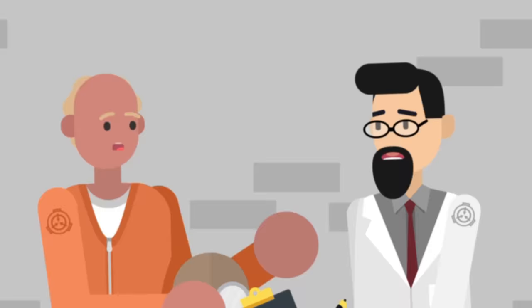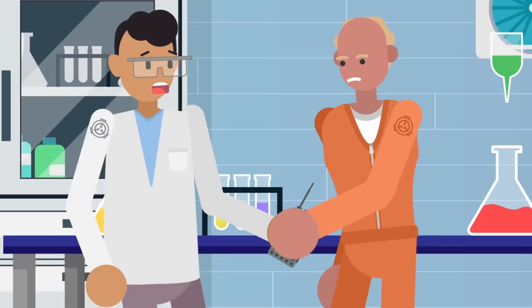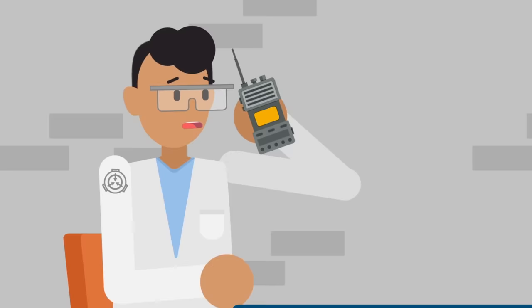You see, through testing, the SCP Foundation's researchers were able to determine that giving someone a two-way radio before they put SCP-1499 on means that they can still be contacted after they vanish. And it's through these radios that the Foundation discovered where the mask wearers go.